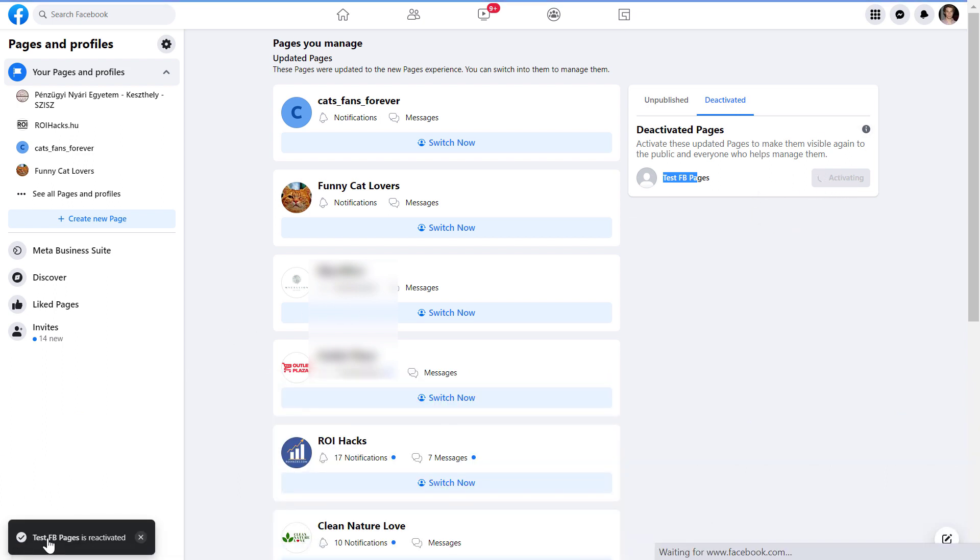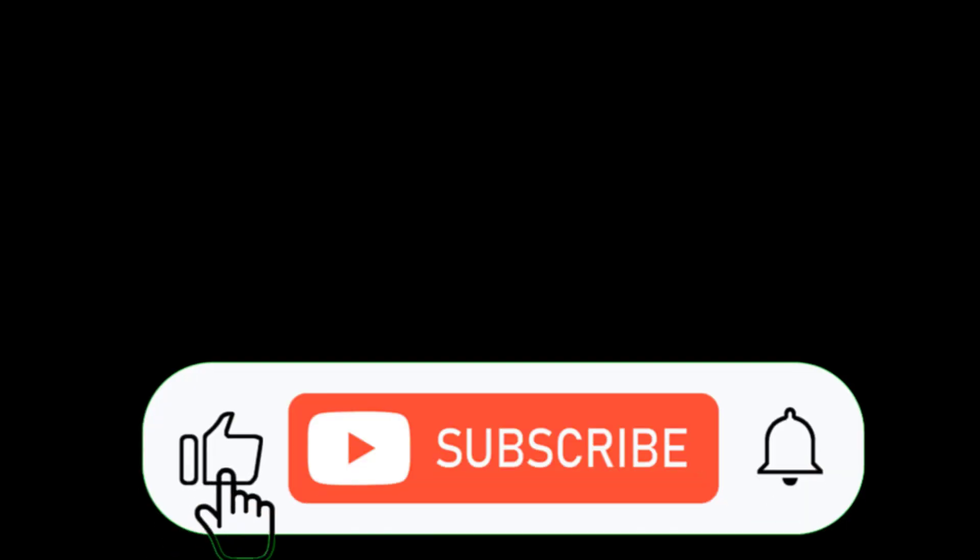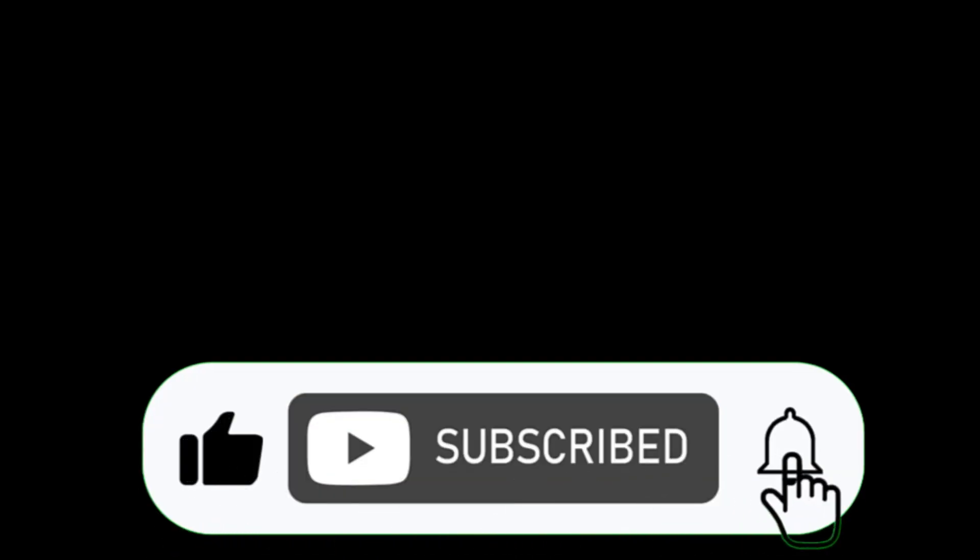As you can see, pages reactivated right now. And you will be able to recover the deleted Facebook page. Here you go, take care.